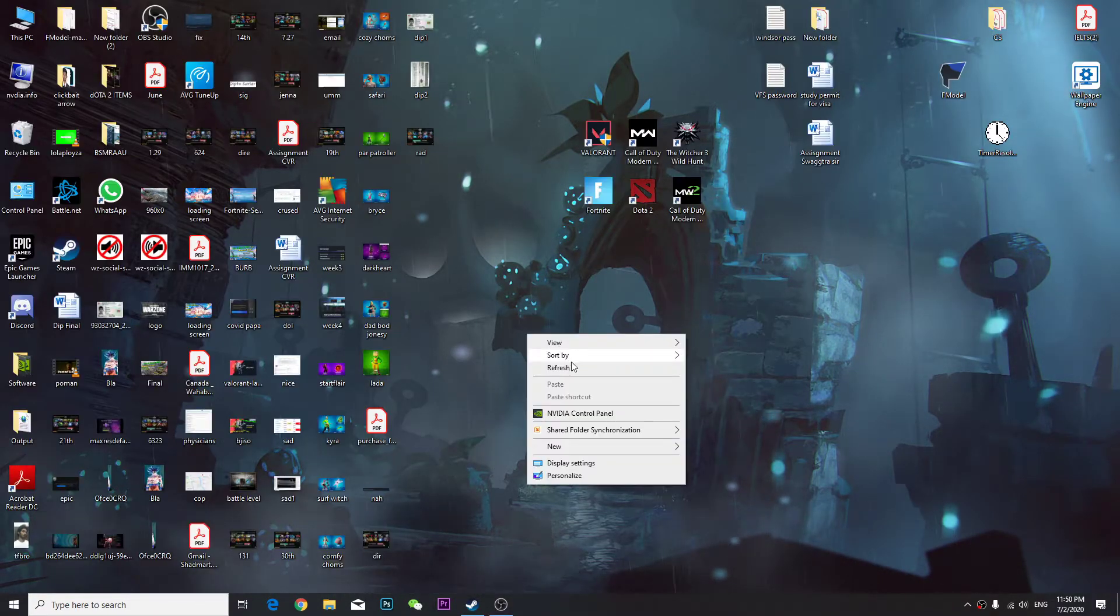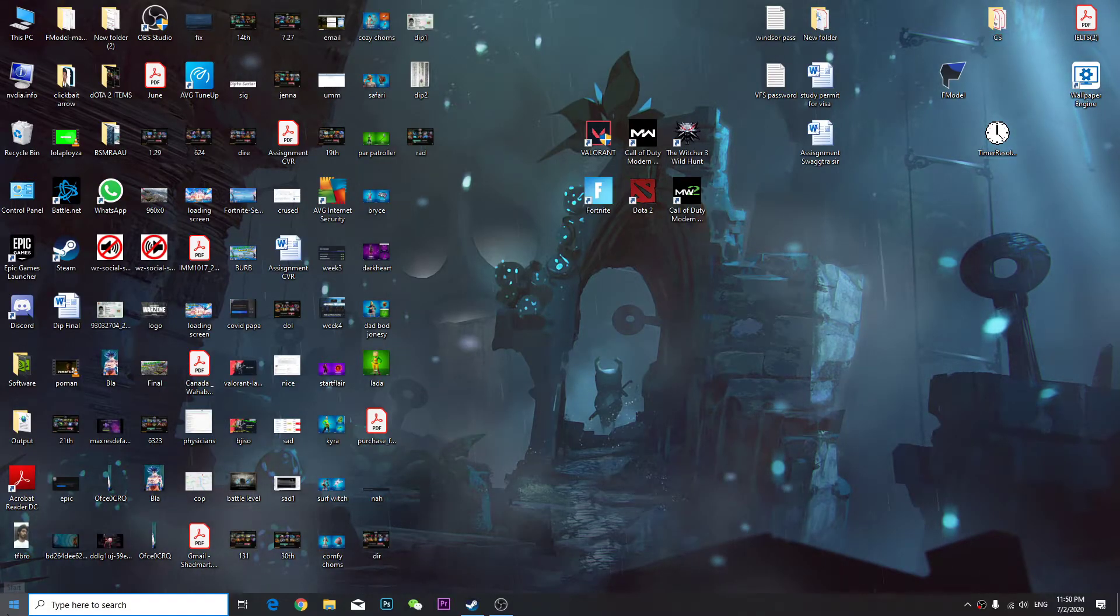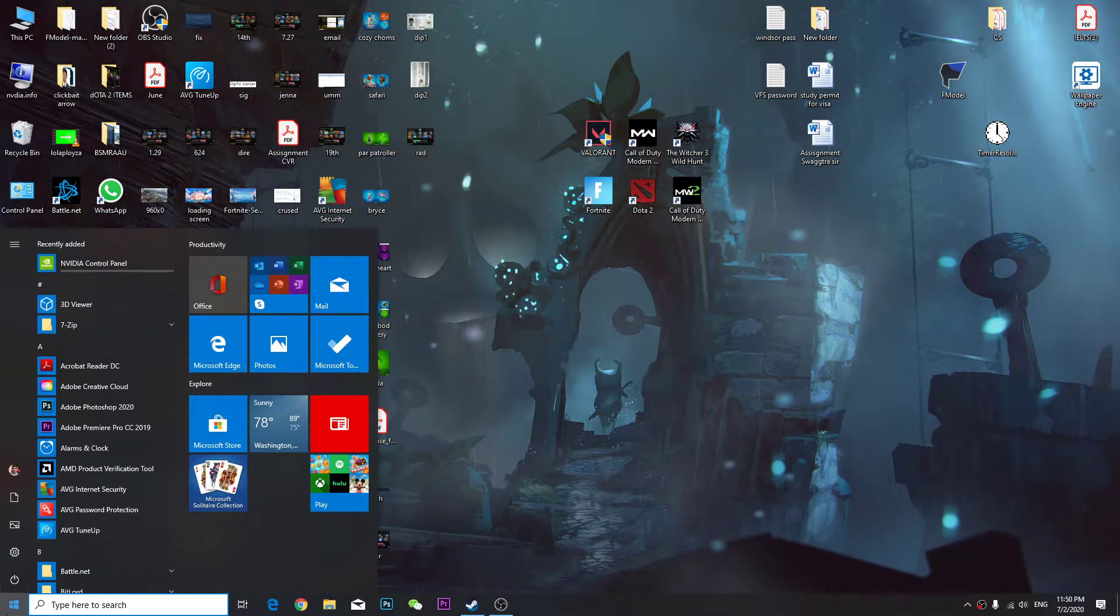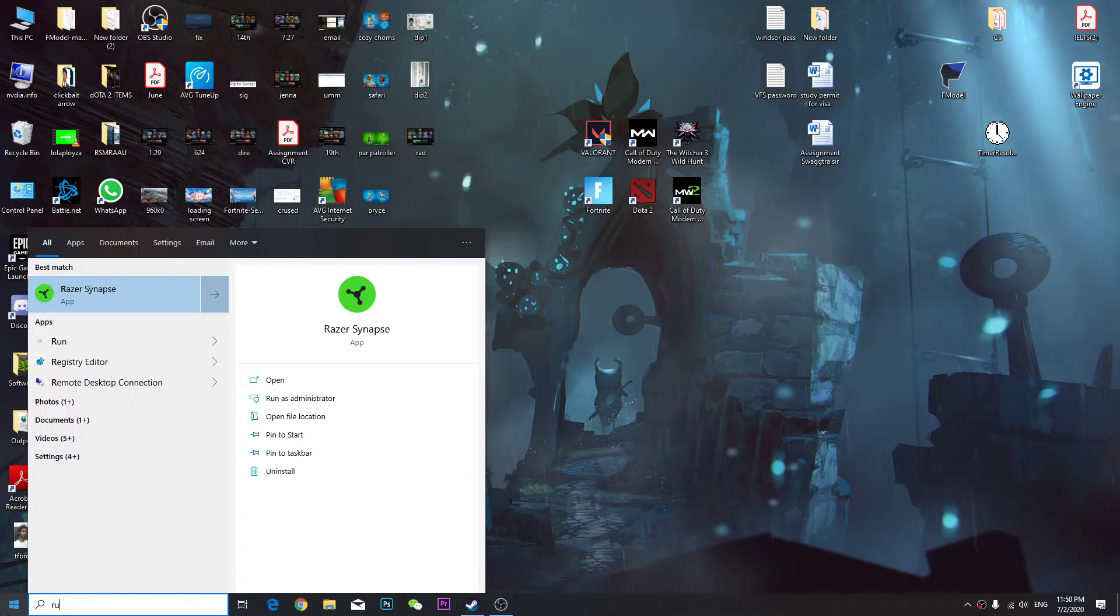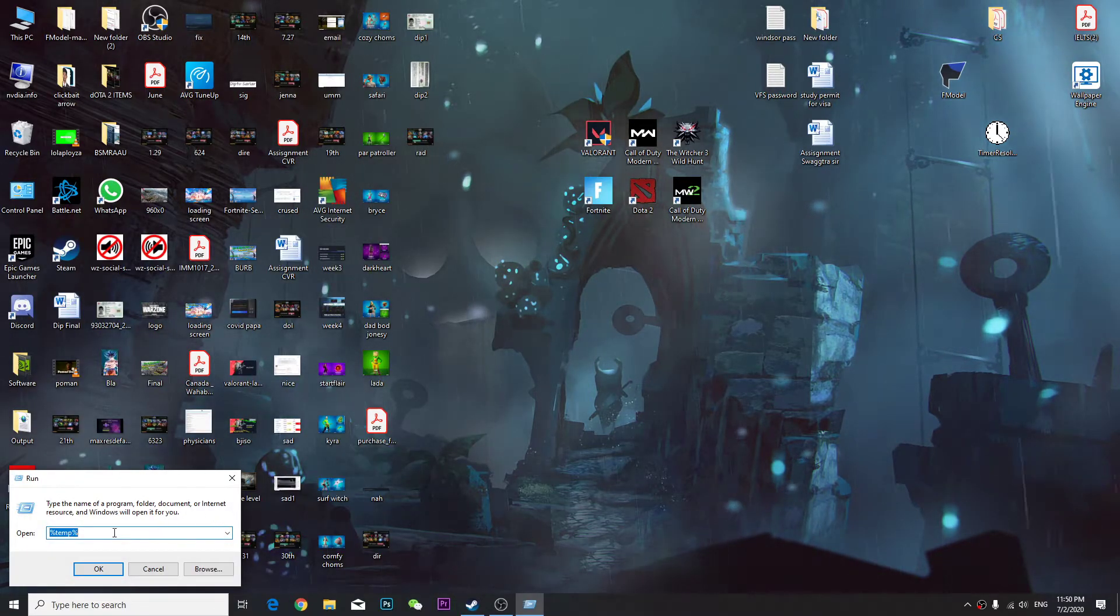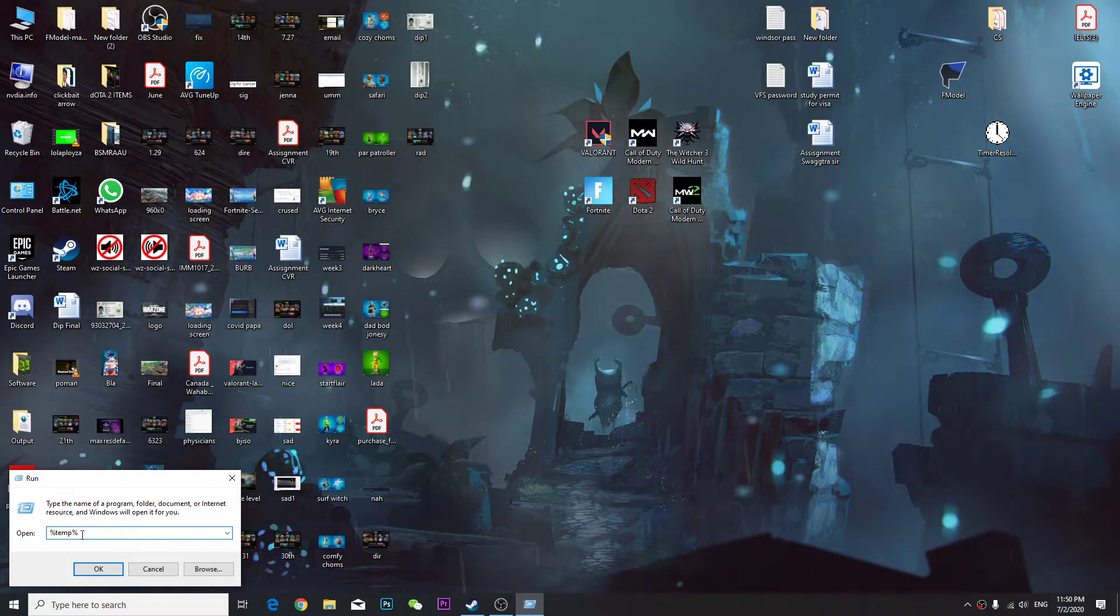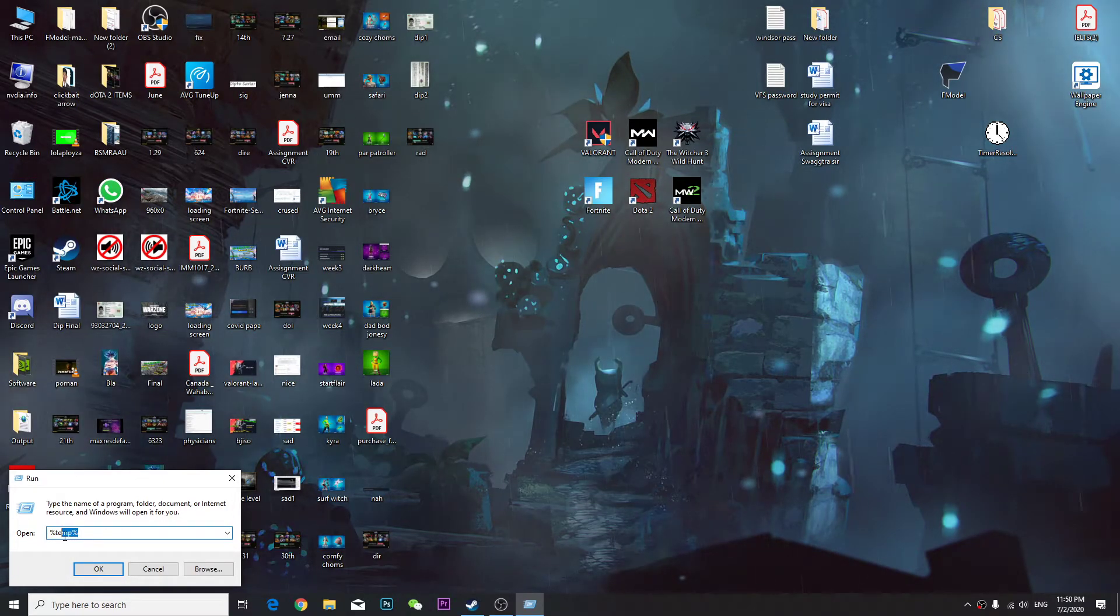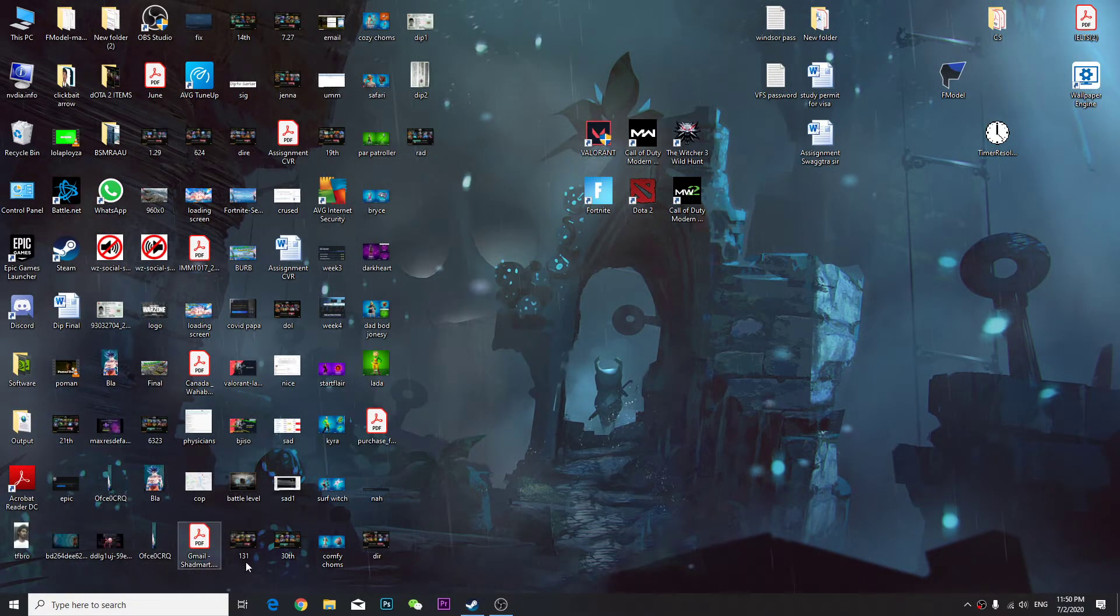Once you've done that, go to run and type %temp%, then press OK.